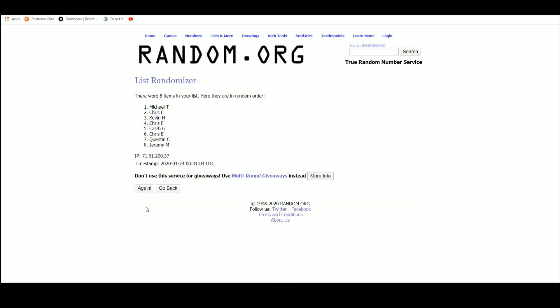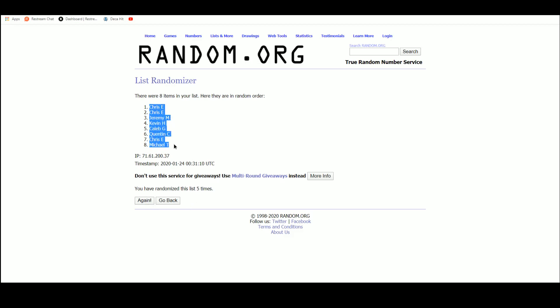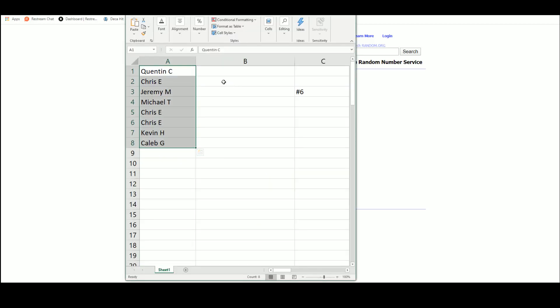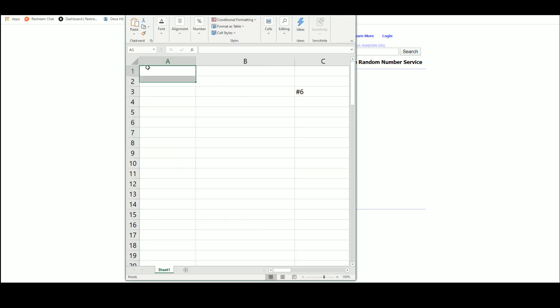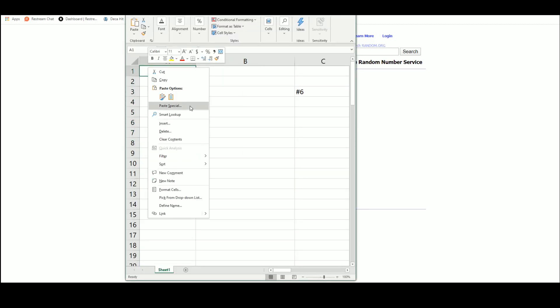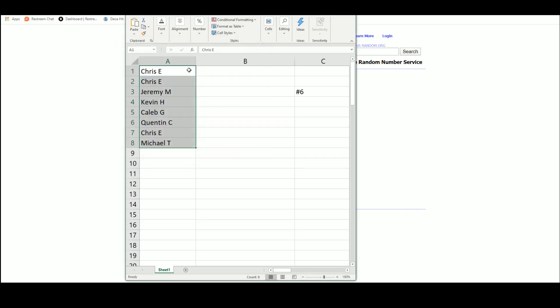One, two, three, four, and five. Alrighty. So we've got everybody in their slot now.